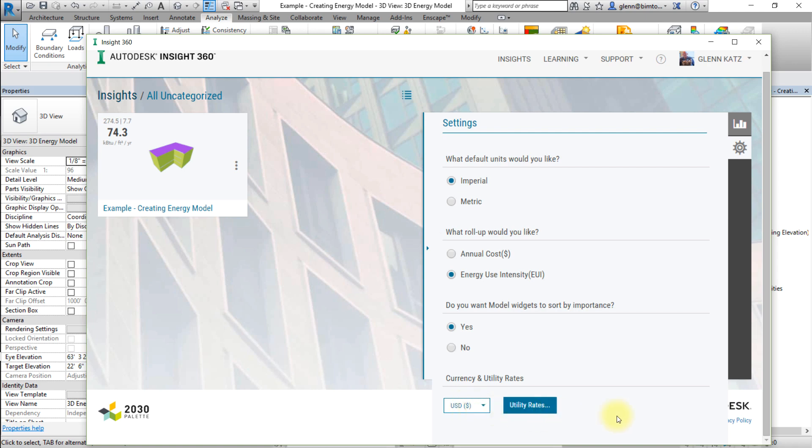When you return to your project, note that the values, ranges, and units will all update to reflect your preferences.